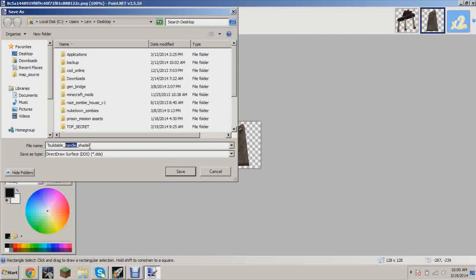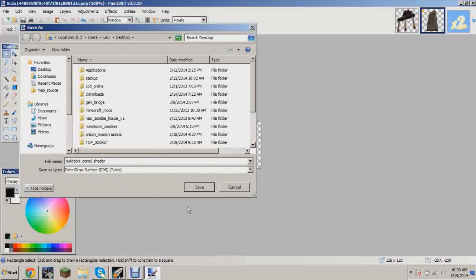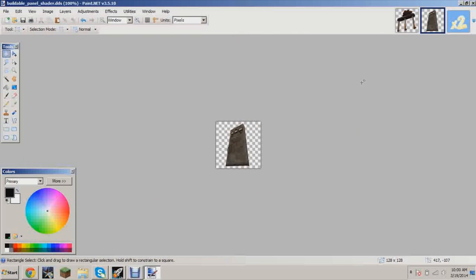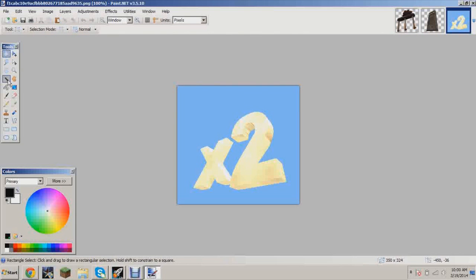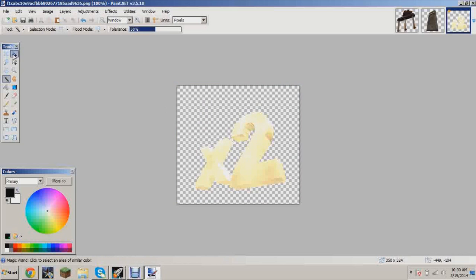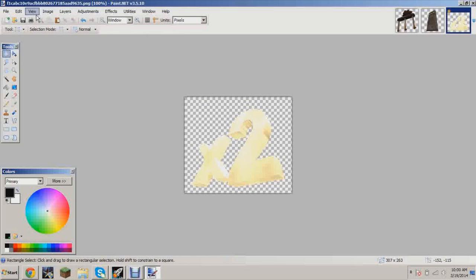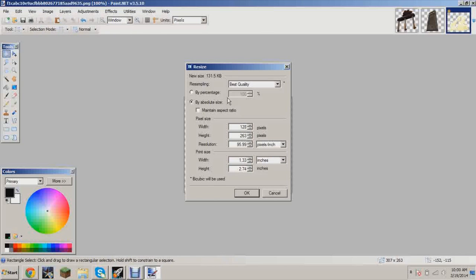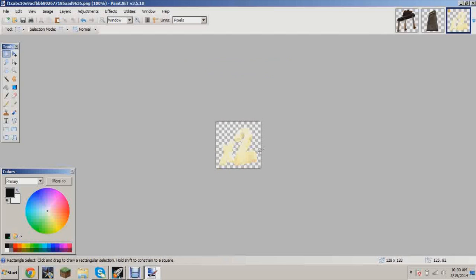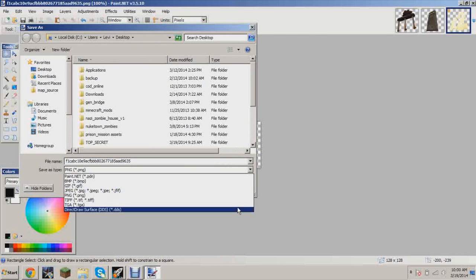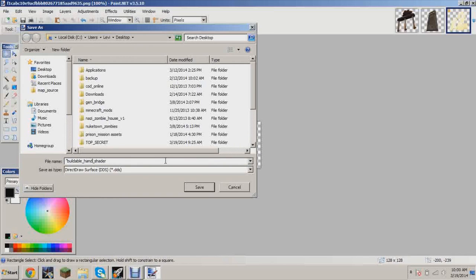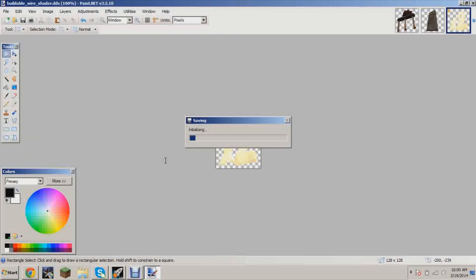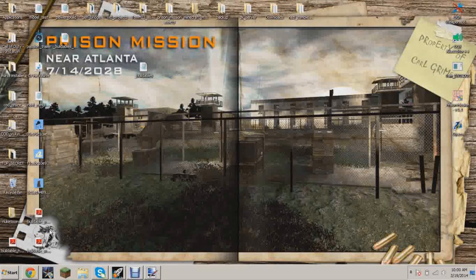Make sure the image filename matches the actual part — so the panel image is buildable_panel_shader, the handle is buildable_handle_shader, and now we're doing buildable_wire_shader. Select the whole thing, crop to selection, resize to 128 by 128, and save as a Direct Draw Surface named buildable_wire_shader. Now you should have all three DDS images ready.